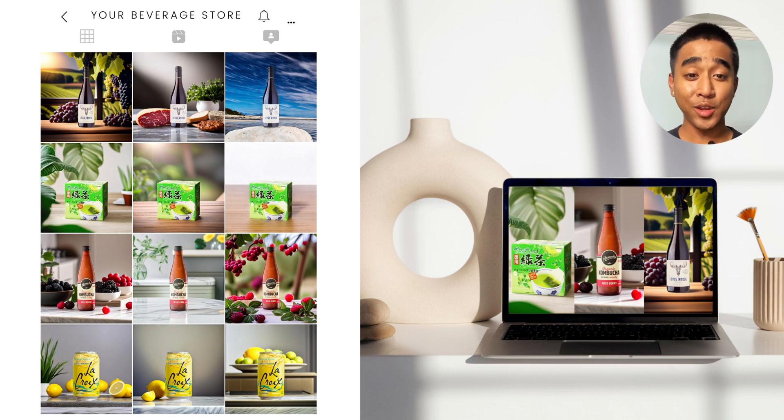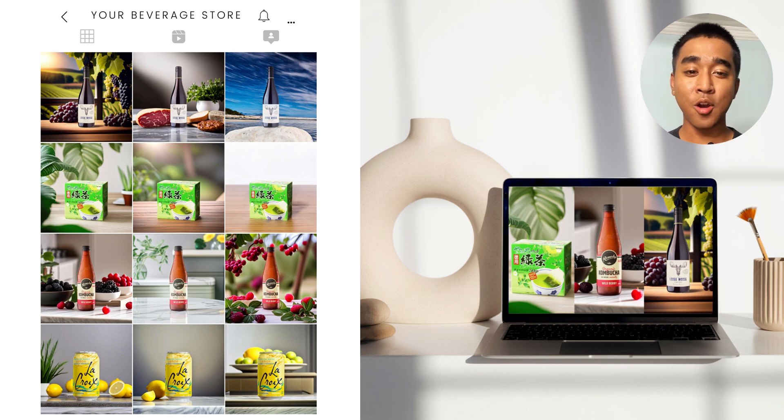If you have any questions, feel free to ask them in the comment section down below. Happy Generating!